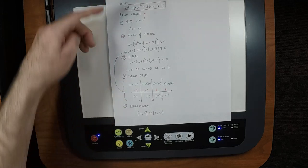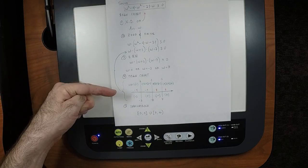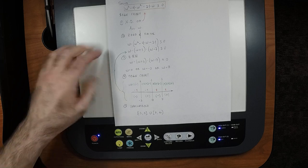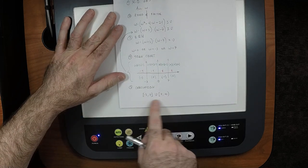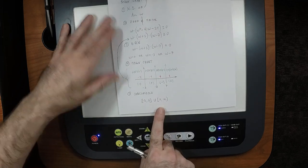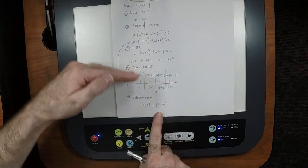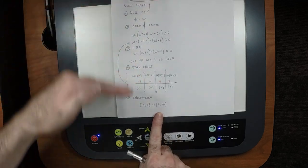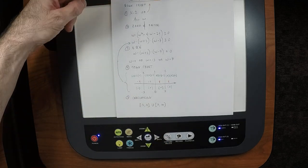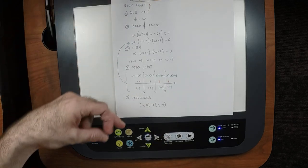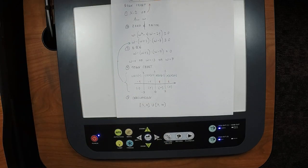What's being graded is this process — notably not just writing the answer down. It's this organized flow of thought from beginning to end. That's what's being graded.